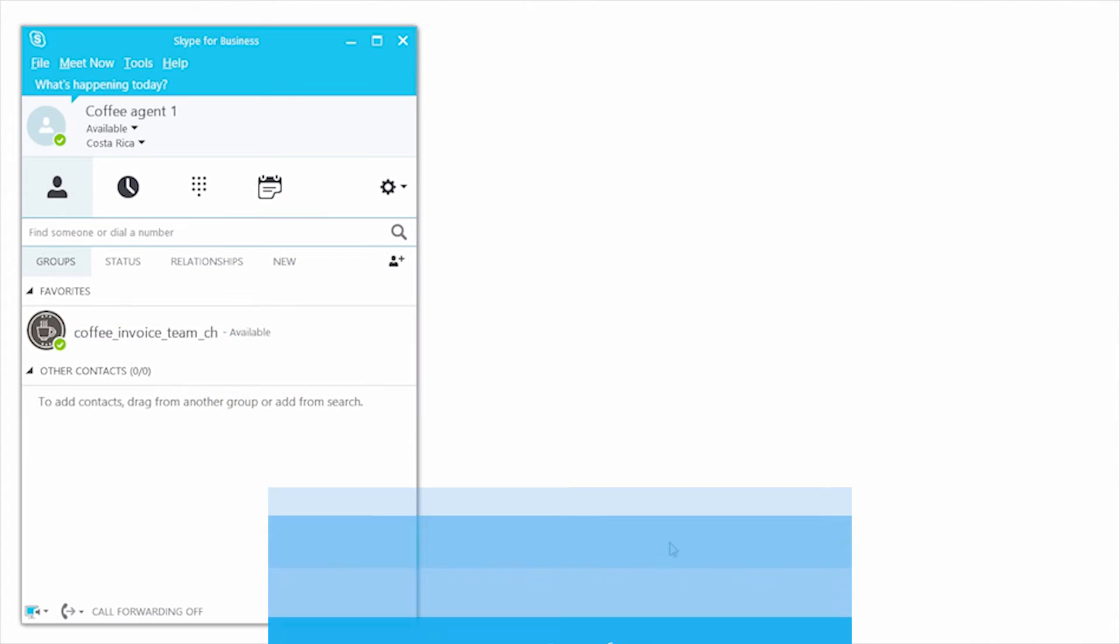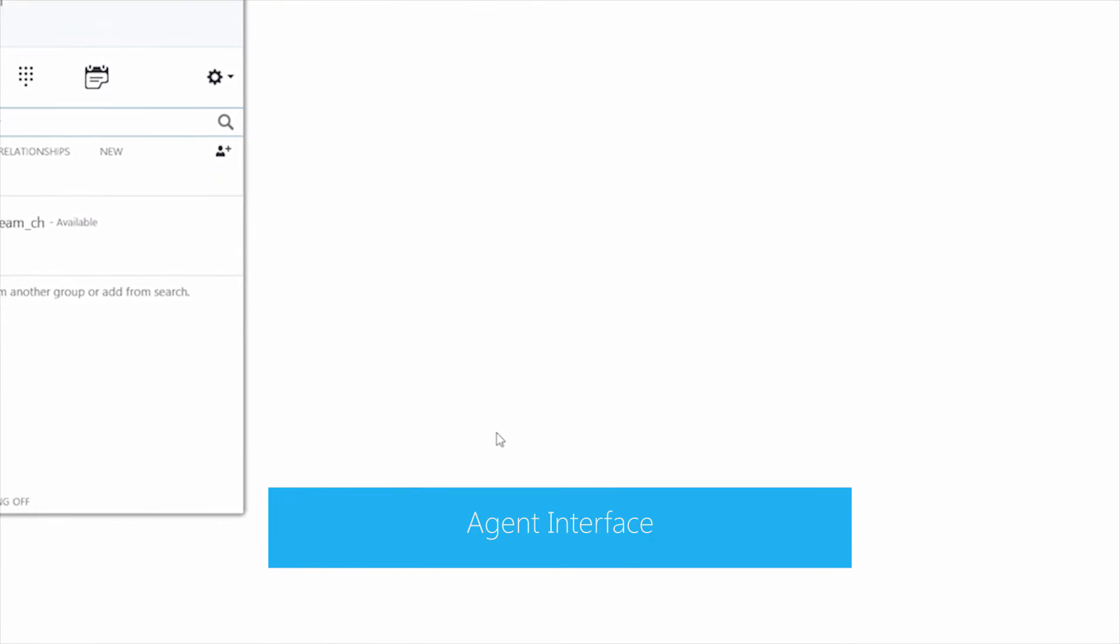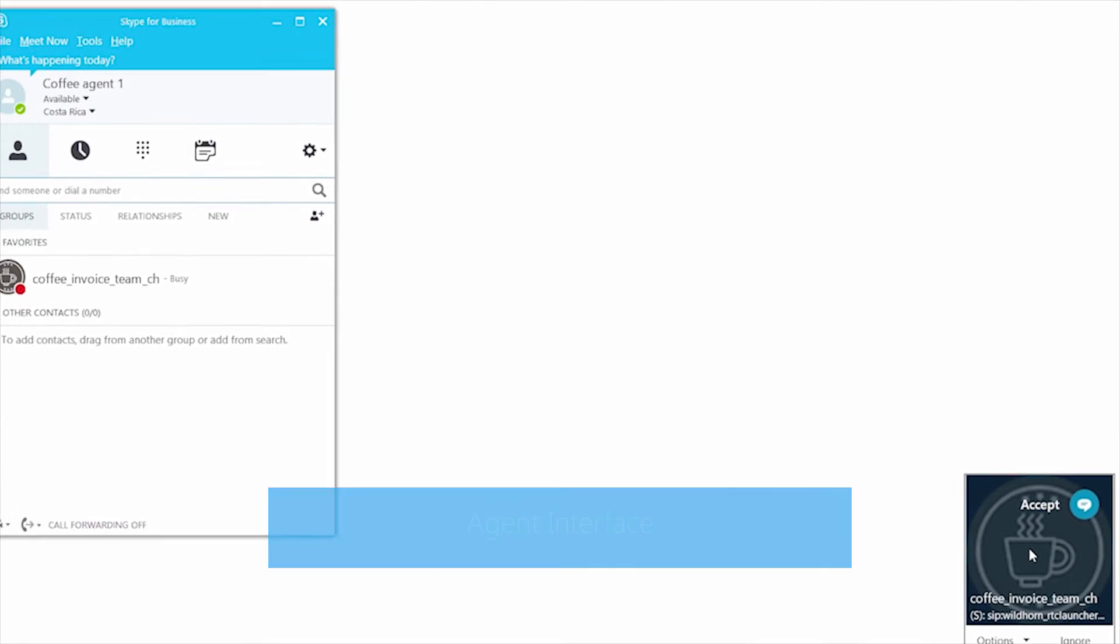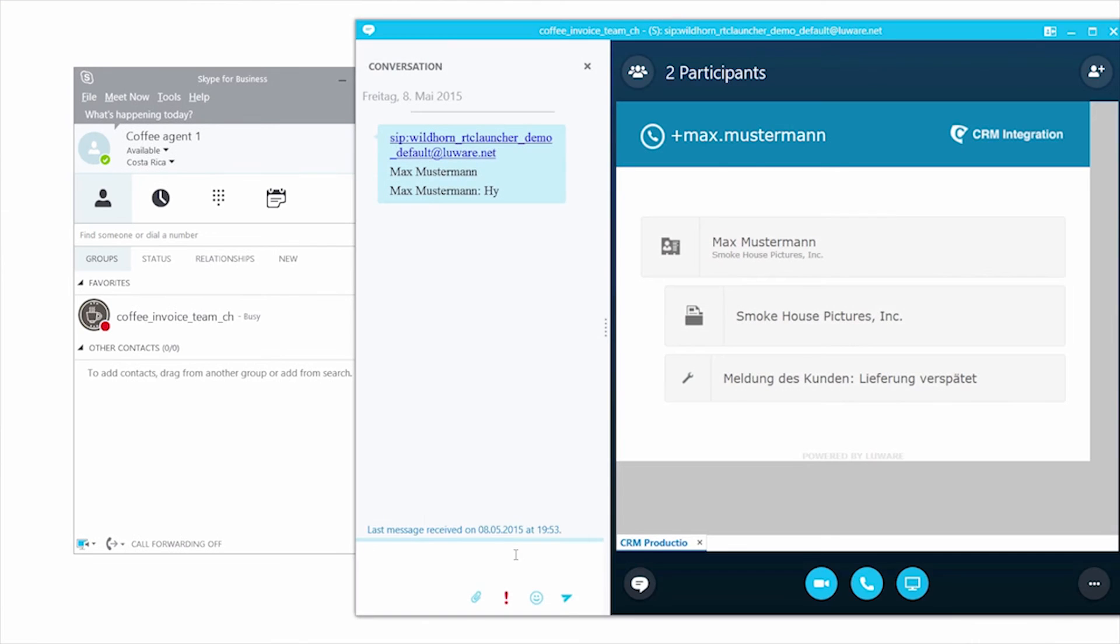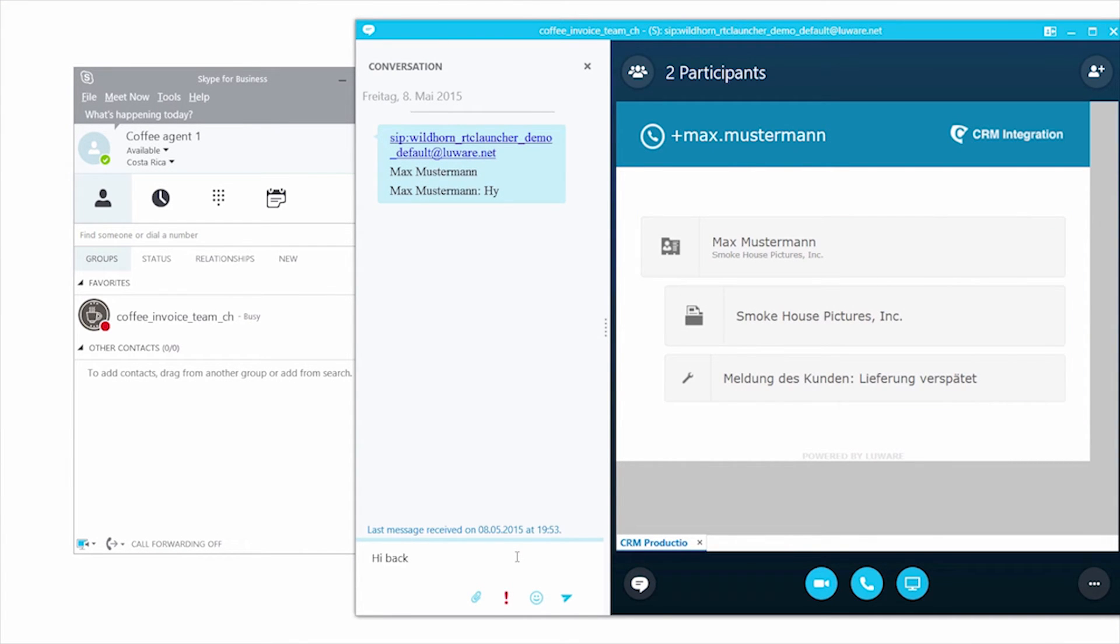On the agent side, you see a normal Skype for Business toast notification. This can be answered like a normal toast. There's CRM integration, so the agent is directly getting in contact with the customer and can see the open cases.